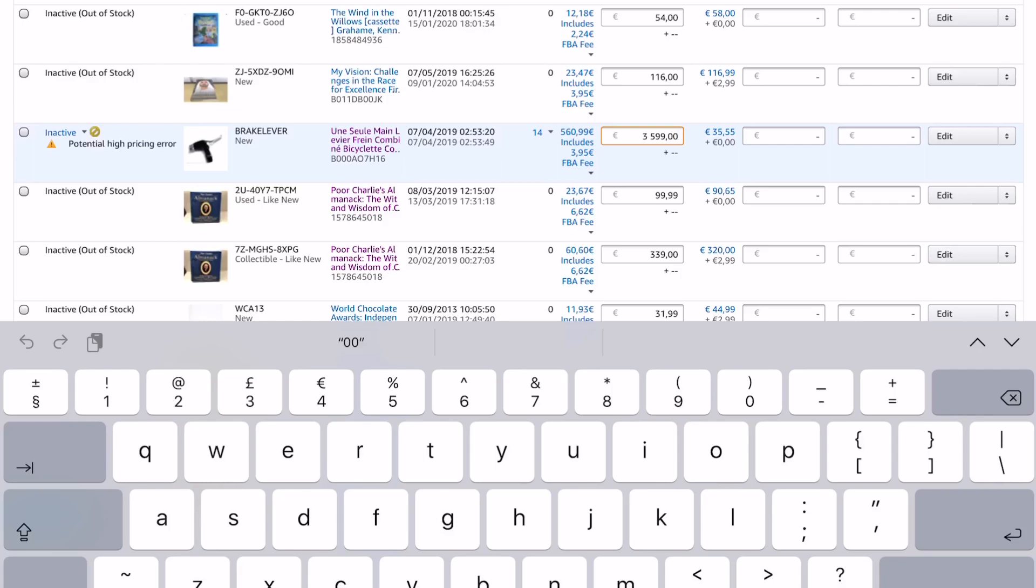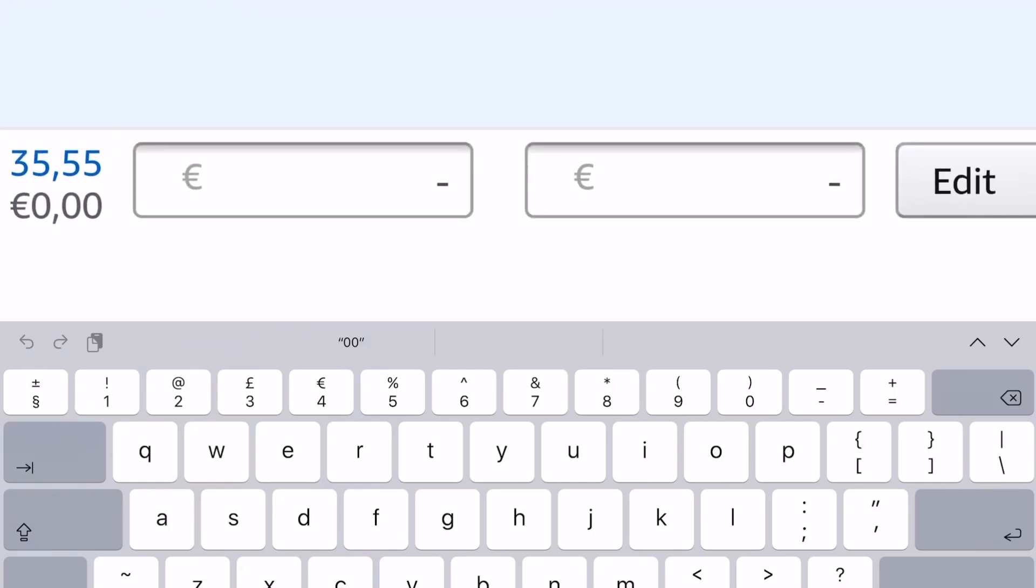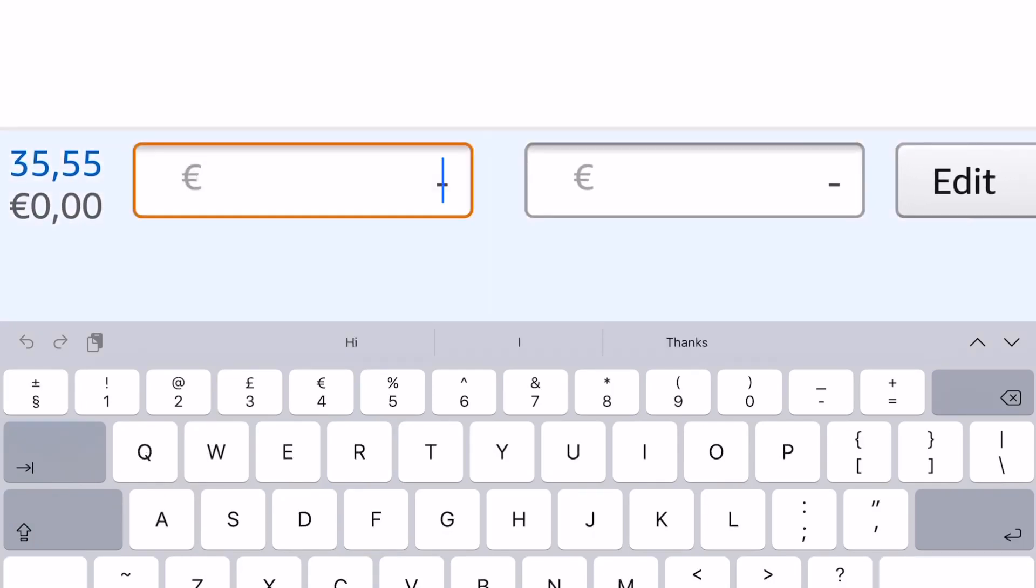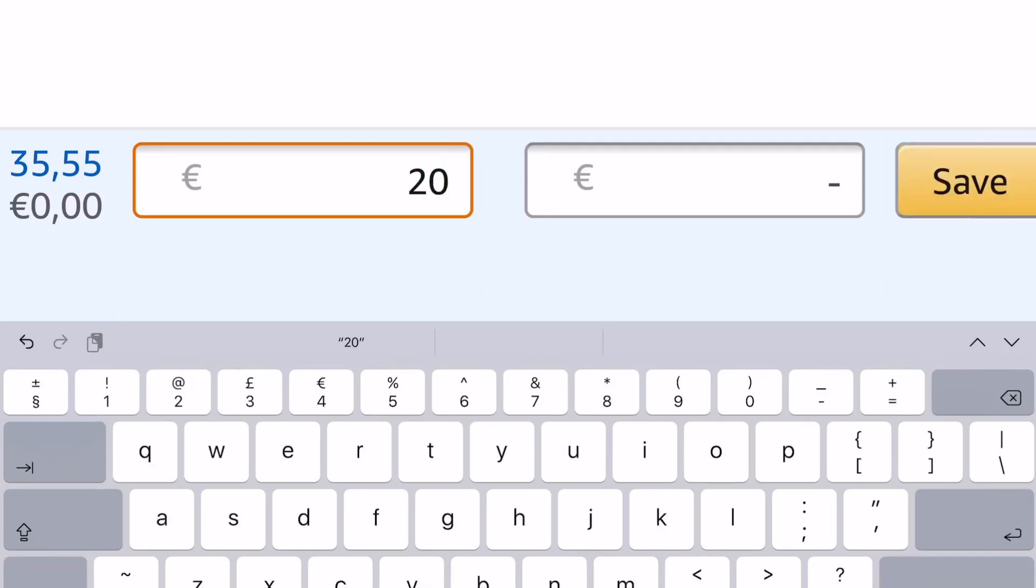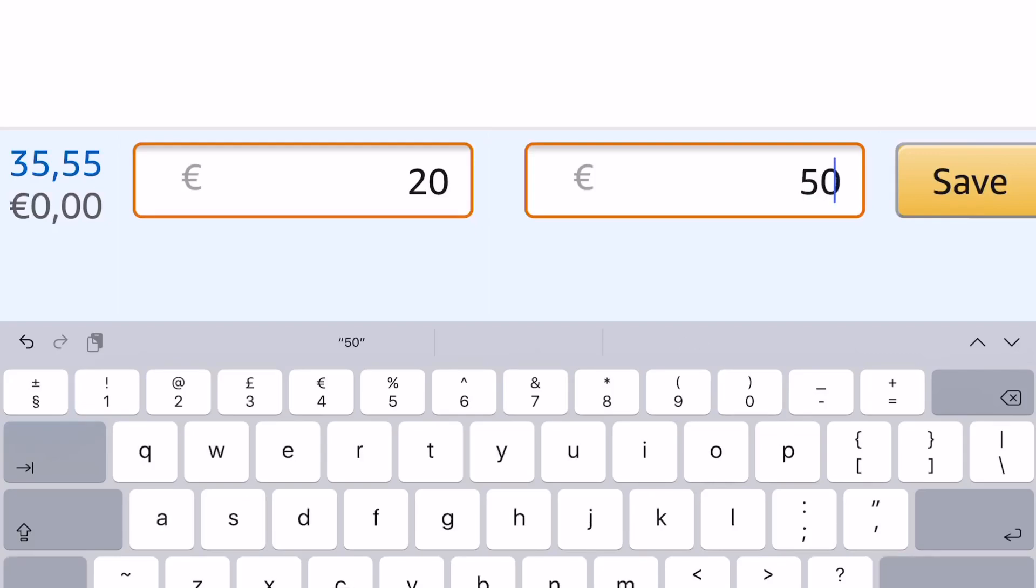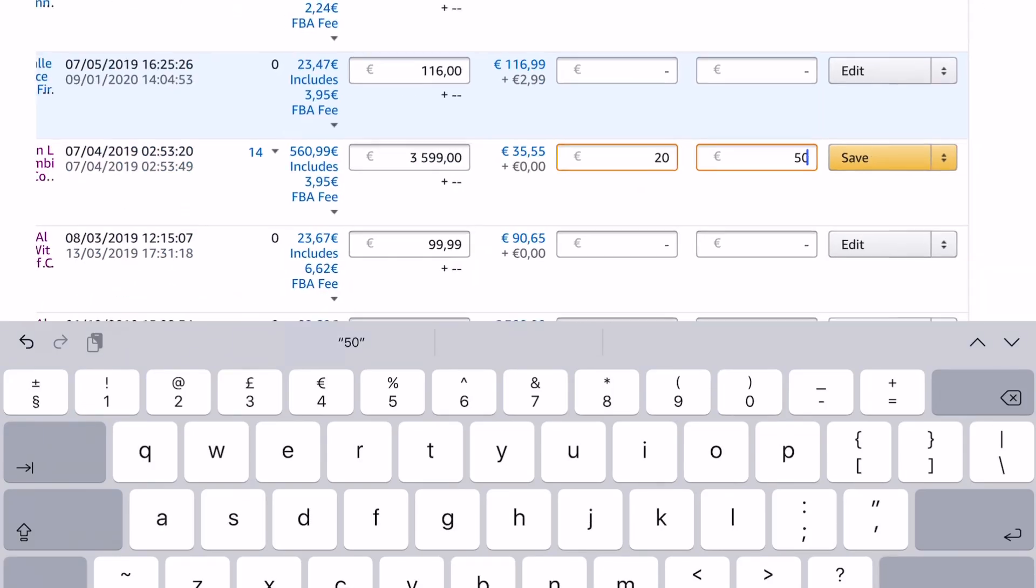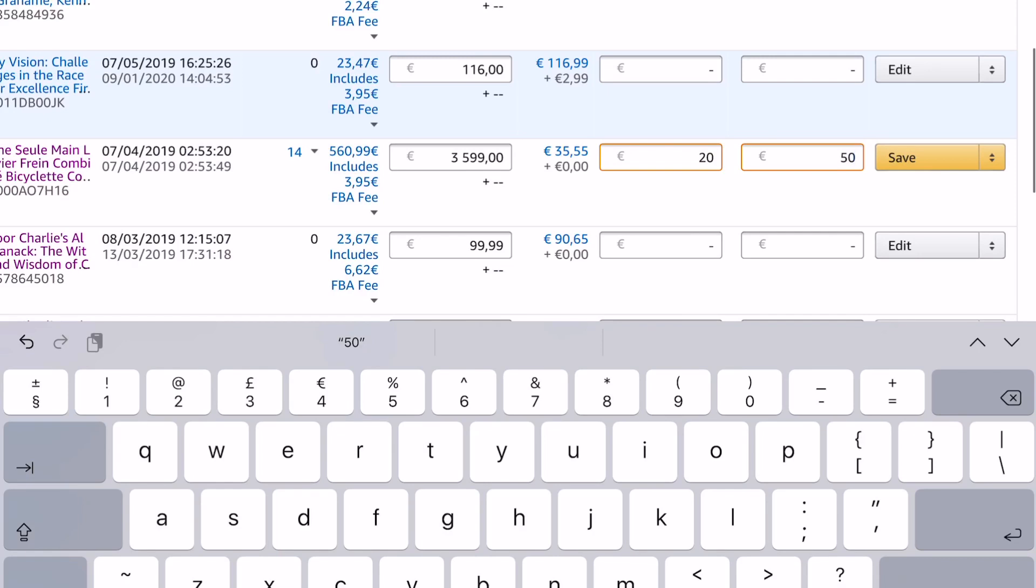So actually on this one I've not set a limit. If you look here, these two boxes, these are where you put your limits in. So you can put a limit of a minimum of, let's say, 20 euros and a maximum of 50 euros there, and we can save it.